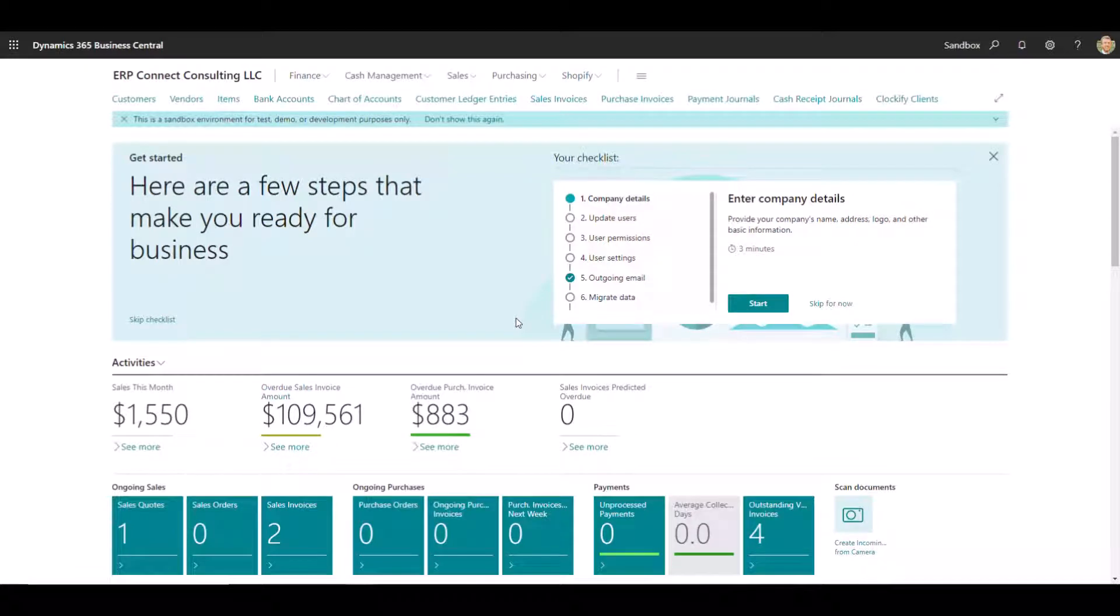Hello everyone, this is Ben with ERP Connect Consulting, and in this video we're going to show you how to use our Advanced User Management Extension.